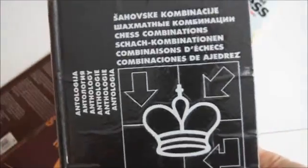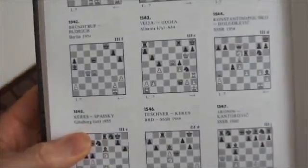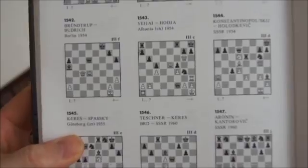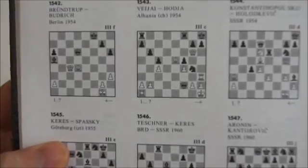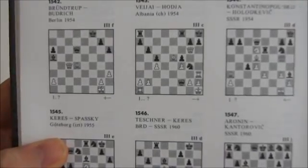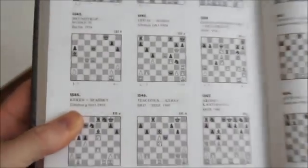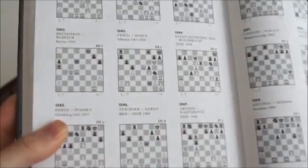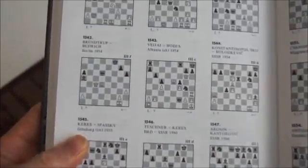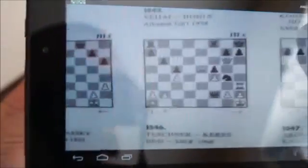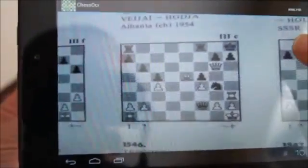The next example is from an Informator book of combinations. Again I put the figure in front of the camera and touch the screen to start the recognition process, but this time I hold down black to move. This is equivalent to choosing black to move and then selecting the analyze option.